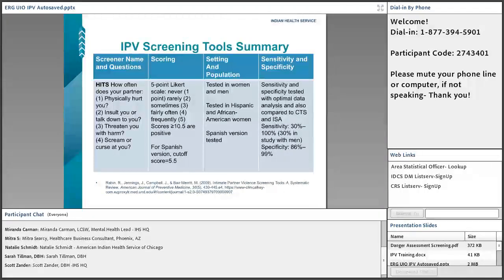When we get into some of the IPV screening tools, this is really the technical clinical part. Sometimes it's something that healthcare providers — whether mental health, nurses, or doctors — have already been trained on. But honestly, a lot of us, even in my own bachelor's degree program, weren't really taught which specific screening tool to use.